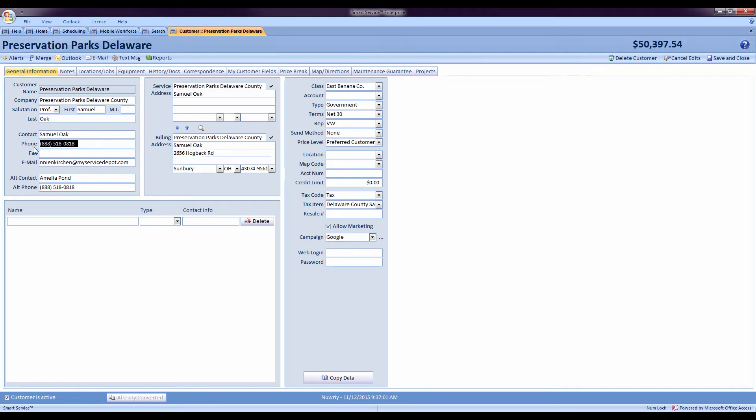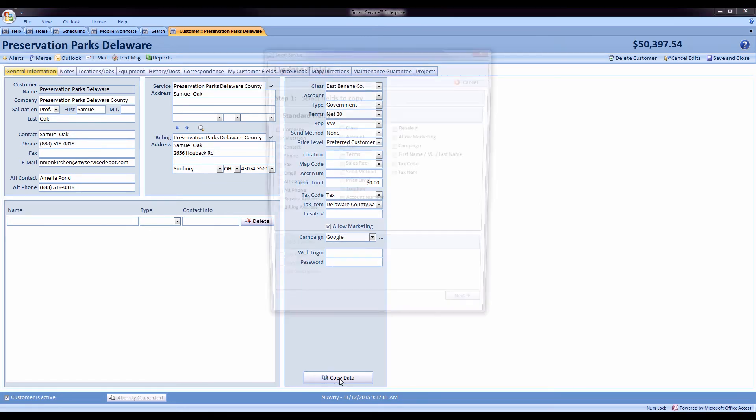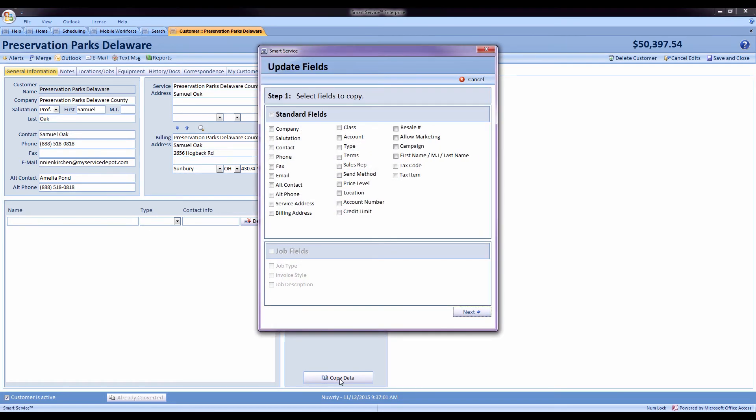If they have a lot of jobs, you don't want to change that on each and every single job because it will take a while. What you can do instead is on the record that you fixed the information, come down here and hit the copy data utility. From there you can select a number of fields that you'd like to copy to their other jobs. We'll select the phone number field.